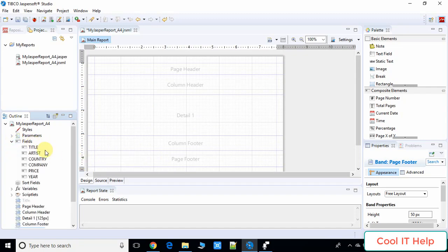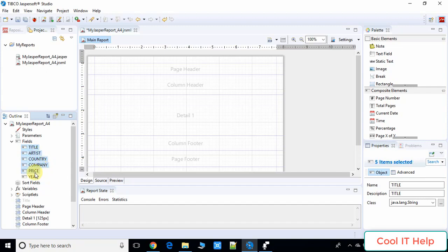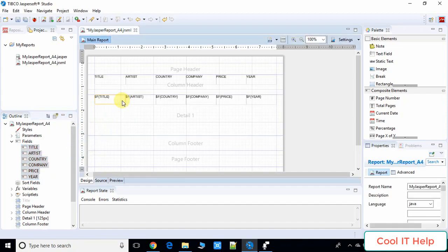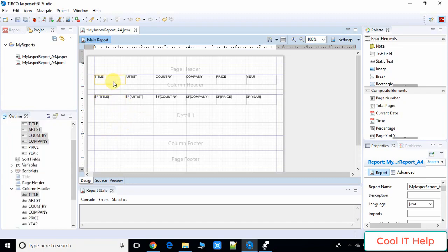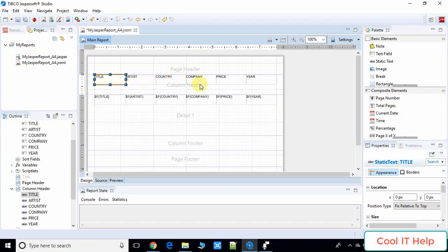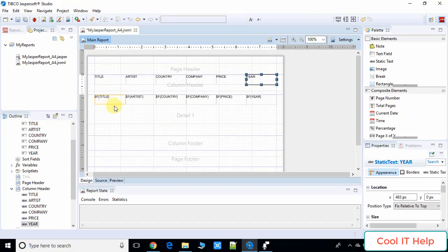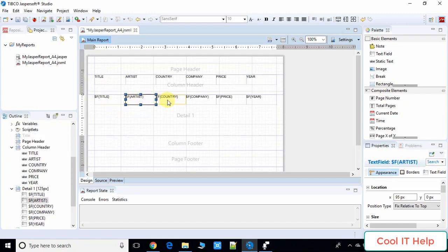The fields we selected in the previous steps — title, artist, country, company, price, year — appear in the fields panel. Now we need to display all the data on the Jasper report. Drag all these fields and drop them into the report area. Once you drop them, the text labels for title, artist, country, company, price, and year are automatically set in the column header, and the corresponding field data placeholders fill the detail section.